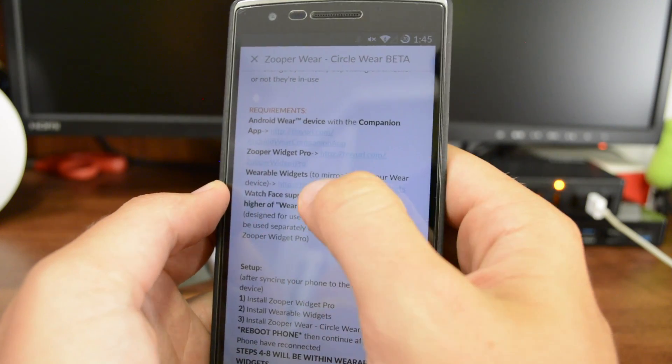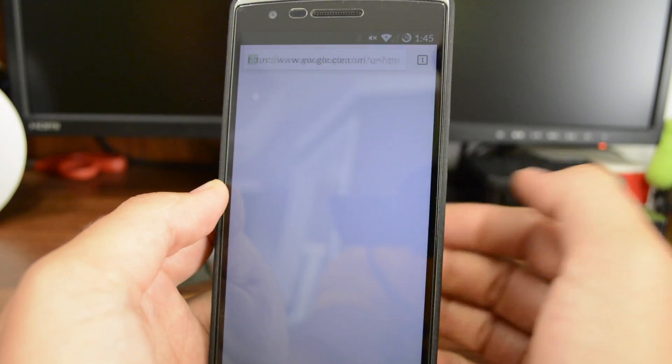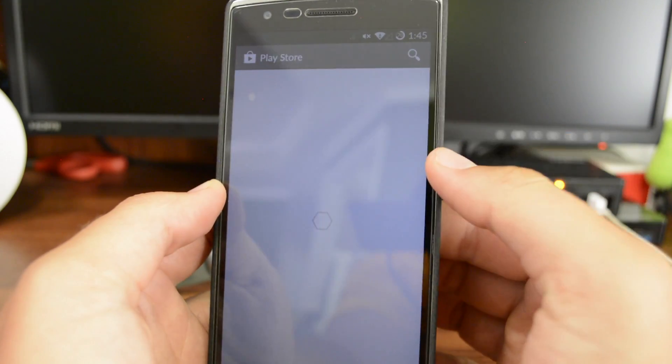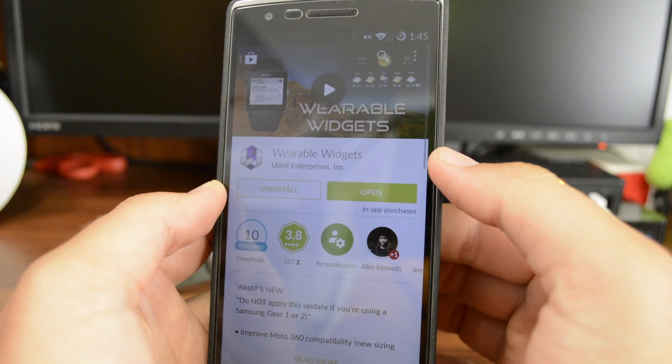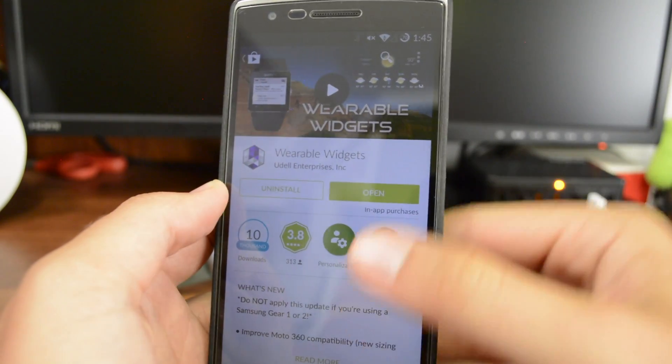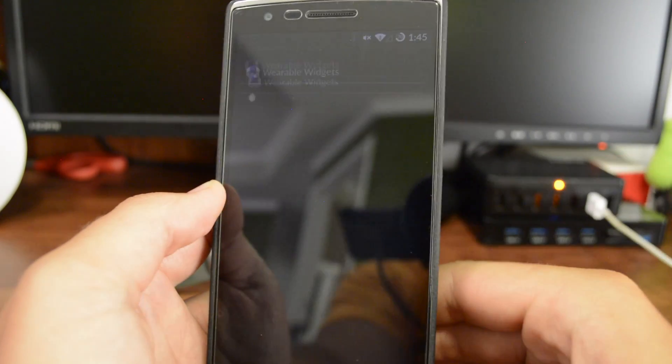Then you've got Wearable Widgets. Click on that link. And again, you can hit Open if you'd like.